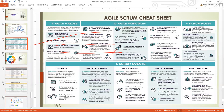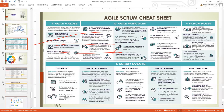Here is the Scrum cheat sheet that comprises everything you need to know about Scrum. The four Agile values are: individuals and interactions over processes and tools; working software over comprehensive documentation; customer collaboration over contract negotiation; and responding to change over following a plan. Then we have the 12 principles of Agile, starting with customer satisfaction — early and continuous delivery of valuable solutions — as the highest priority.